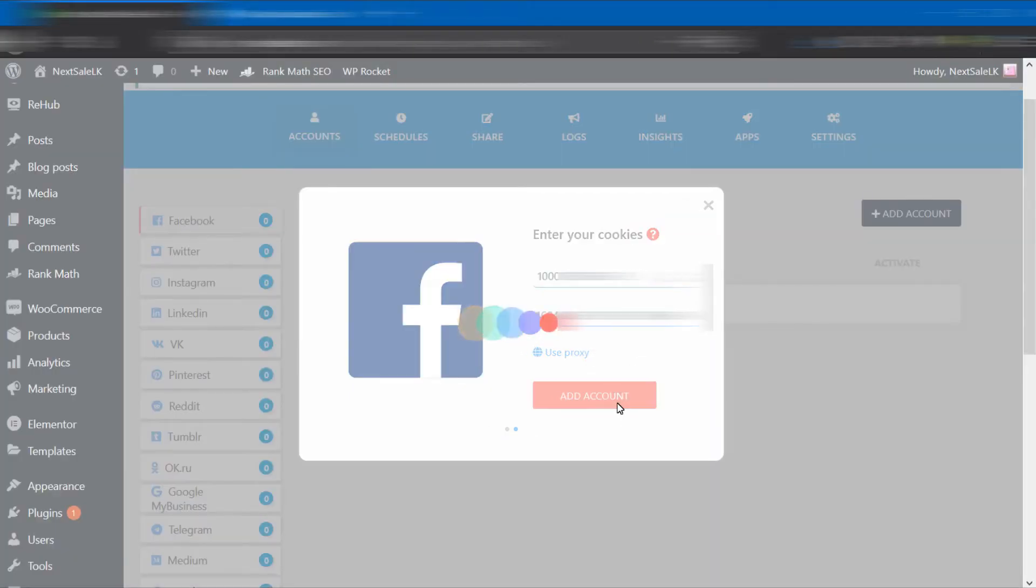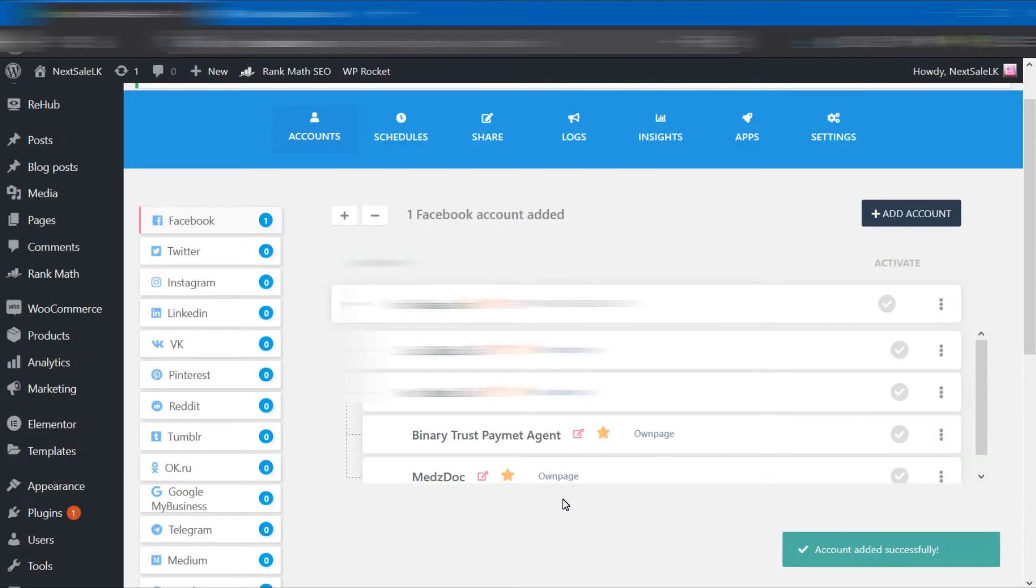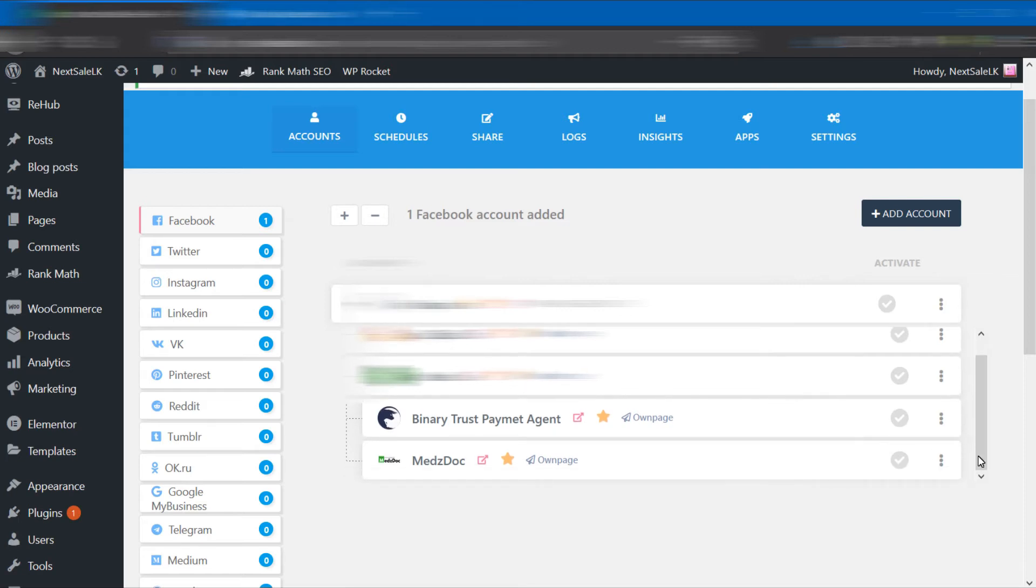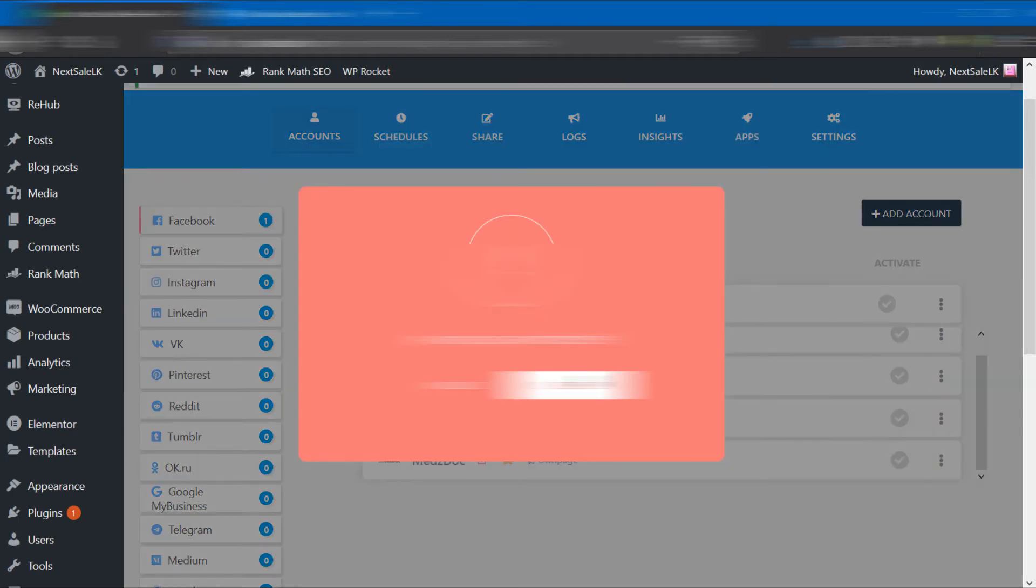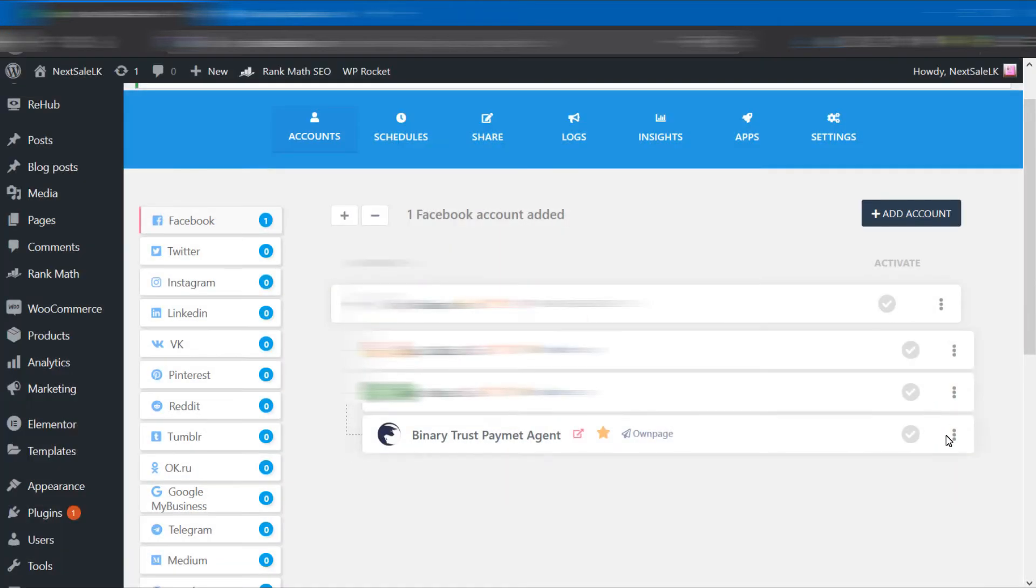Then click the Add Account button. You can see it adds all of your pages in your account. Select the relevant pages and remove the others.